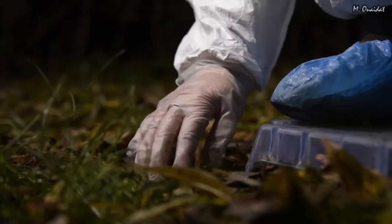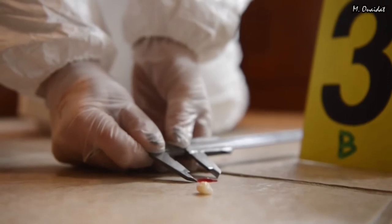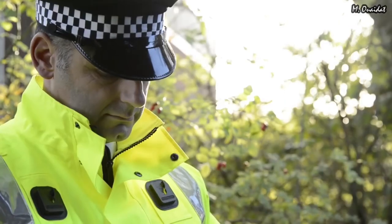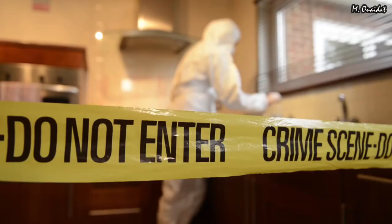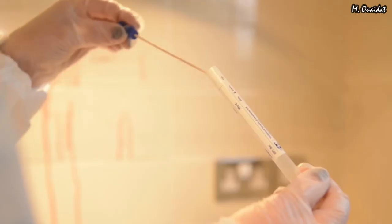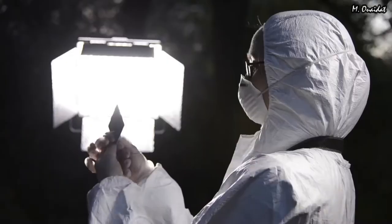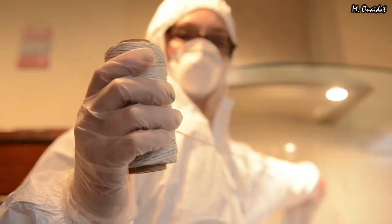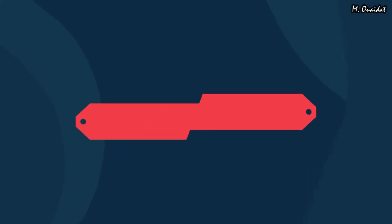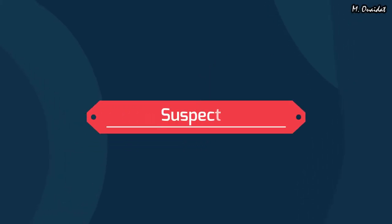Blood traces of a criminal were found at the scene of the crime. Jeffrey's technique is performed on three suspects to detect the criminal.